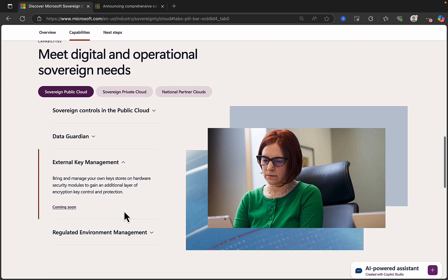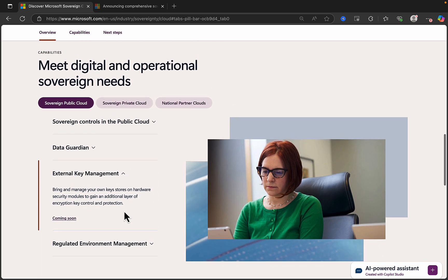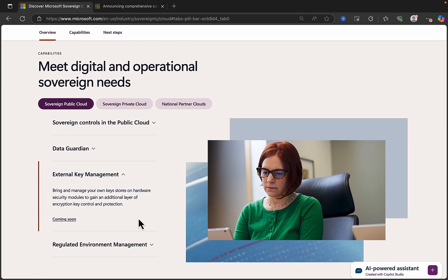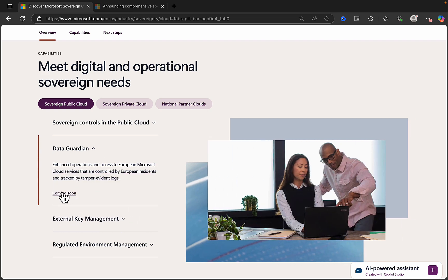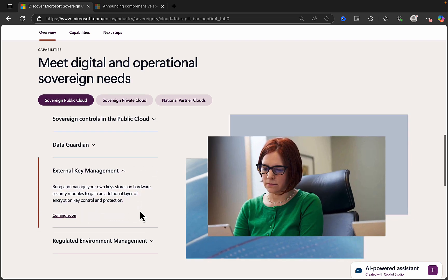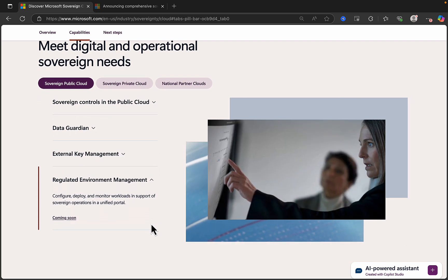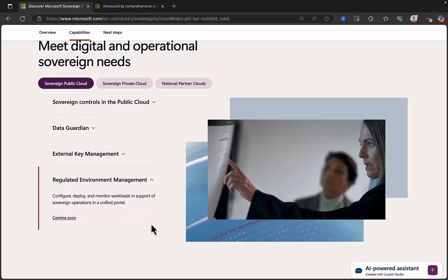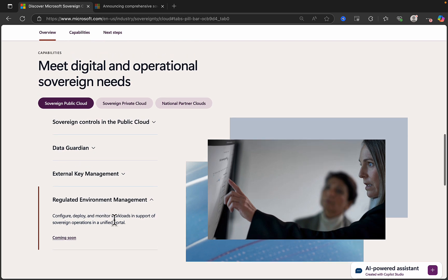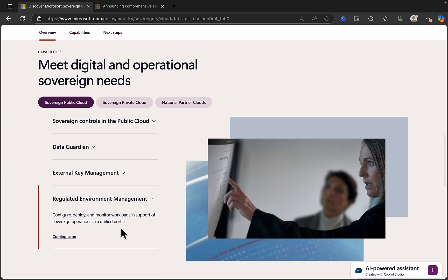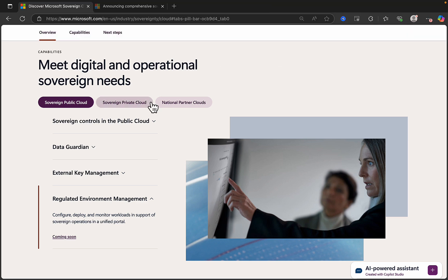External key management, something hugely important. Bring and manage your own key stores on hardware security modules to gain an additional layer of encryption key control and protection. You'll notice that these are all things that are coming soon. They're not available just yet, and regulated environment management as well coming soon. Configure deploy and monitor workloads in support of Sovereign operations in a unified portal.